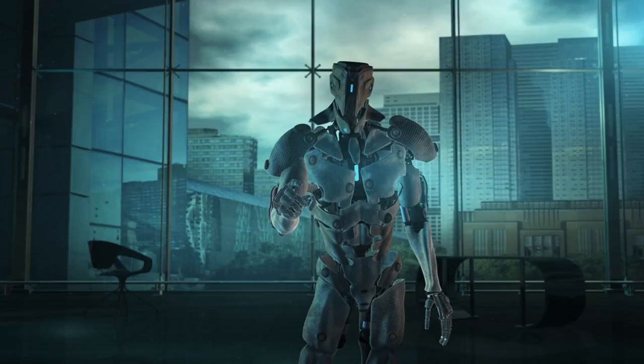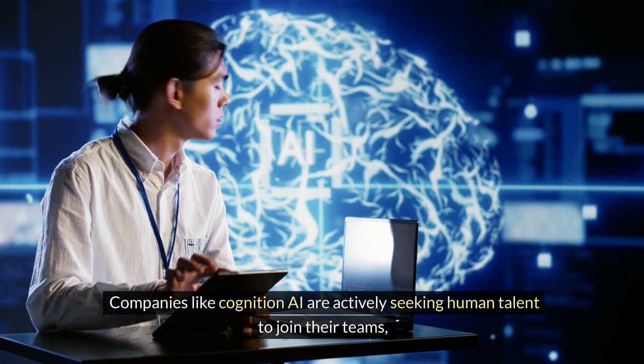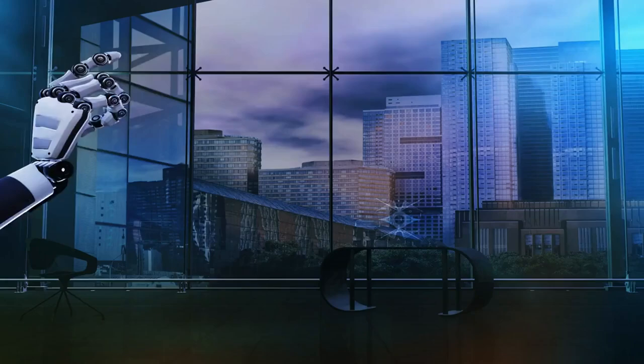It is important to acknowledge the concerns surrounding the impact of AI on jobs. While the job landscape is unpredictable, there is still optimism that a human economy will exist in the future. Companies like Cognition AI are actively seeking human talent to join their teams, indicating that AI will not replace all jobs in the near term. However, it is crucial for AI companies to address these concerns and ensure that the benefits of AI are shared by all.